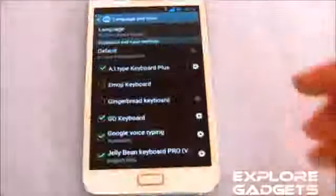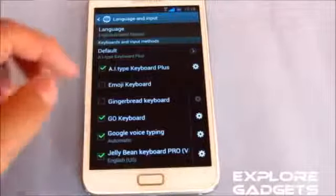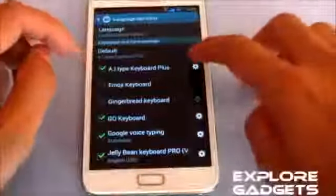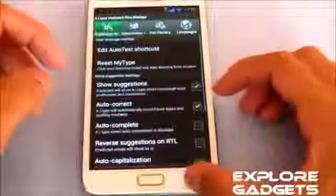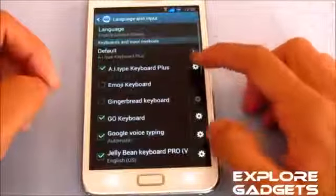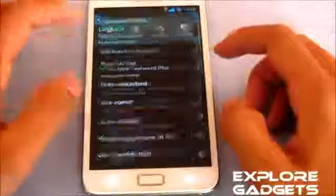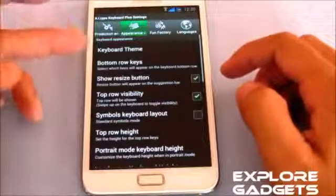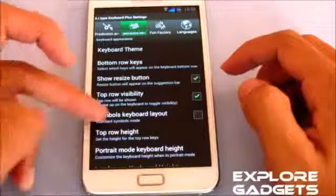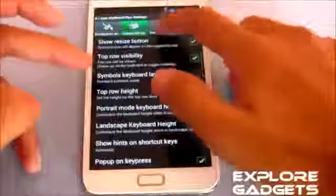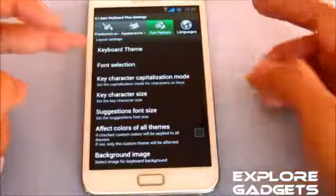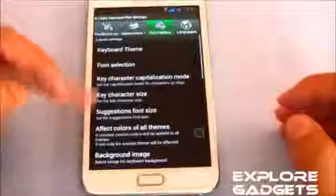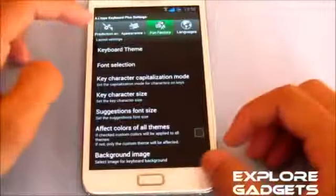The first one in my list is the AI Type Keyboard Plus. You can do all the settings for this keyboard from the settings menu. You can also change the appearance, you can get themes online, and you can do your personal selections for language, font size, and so on.